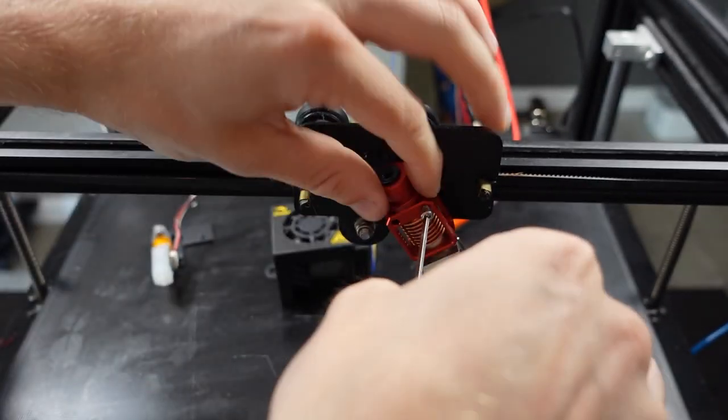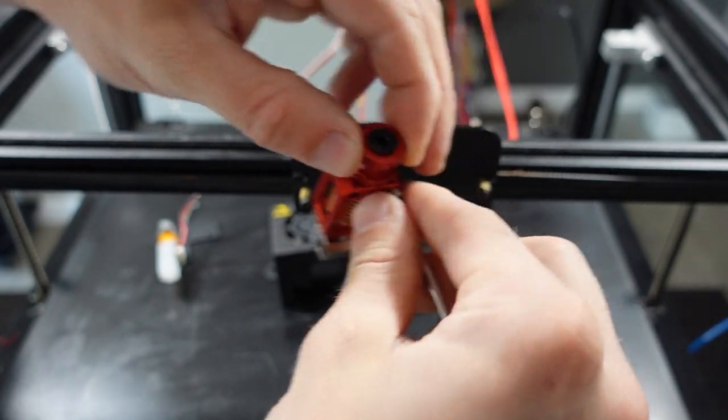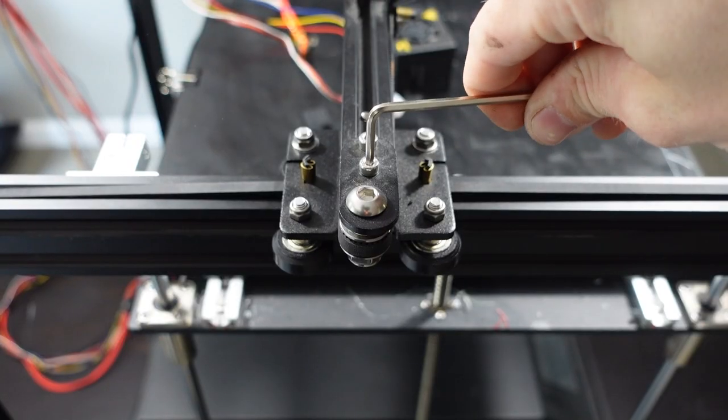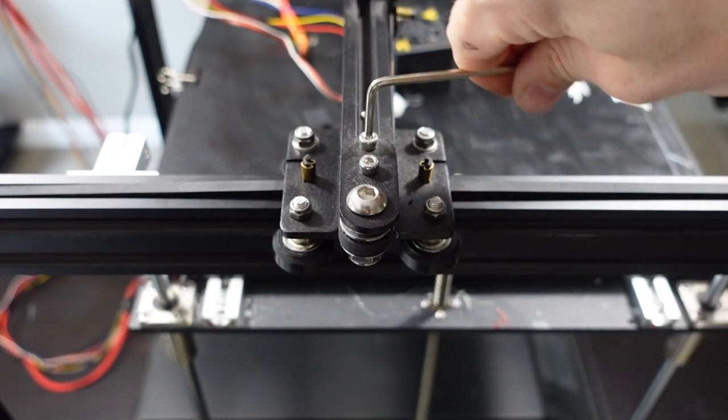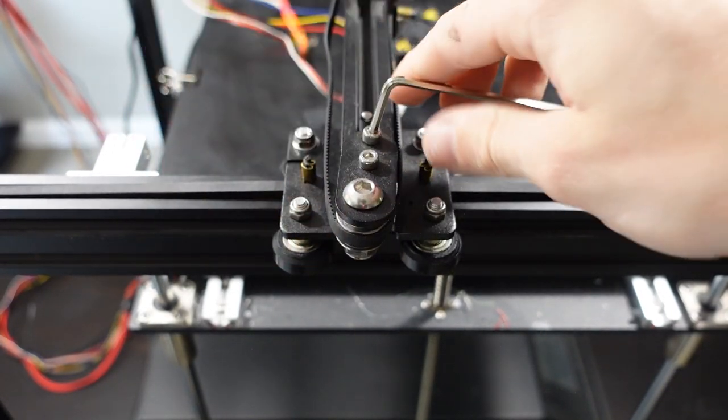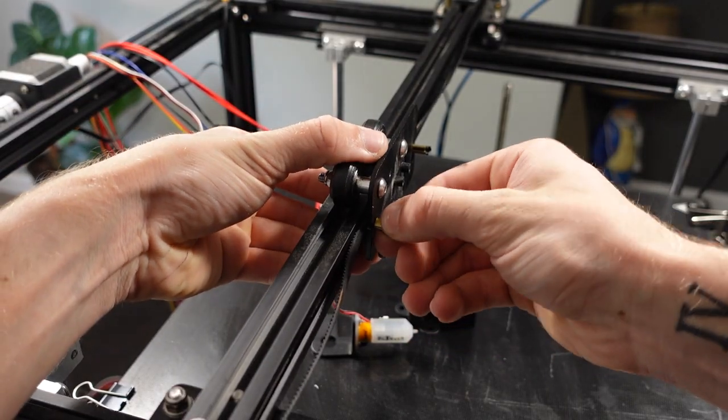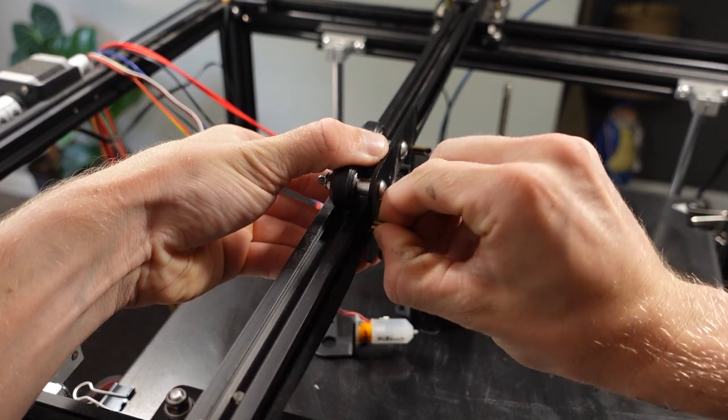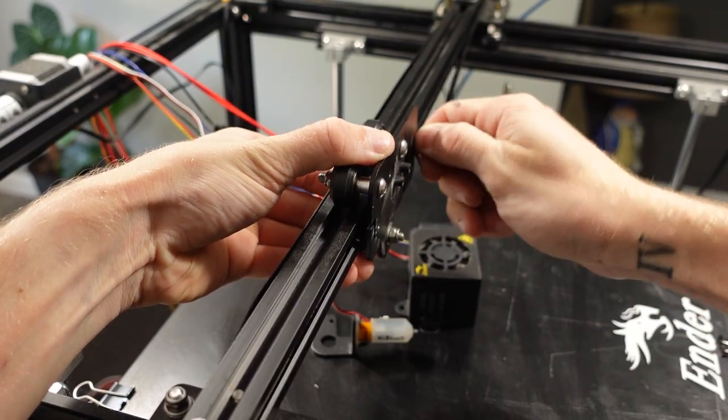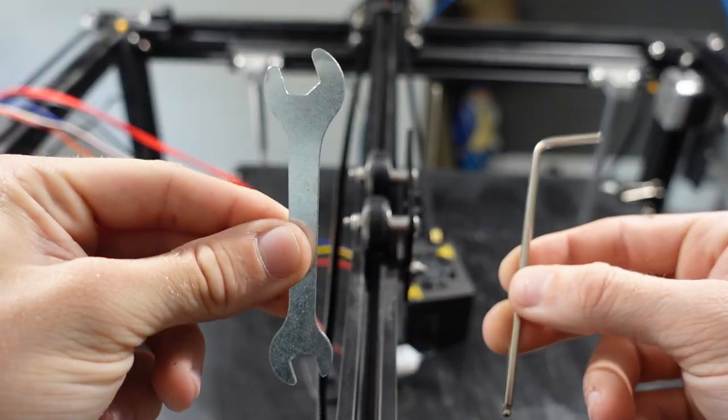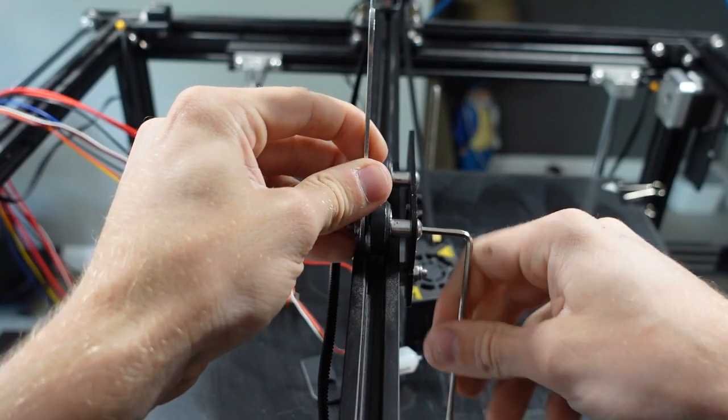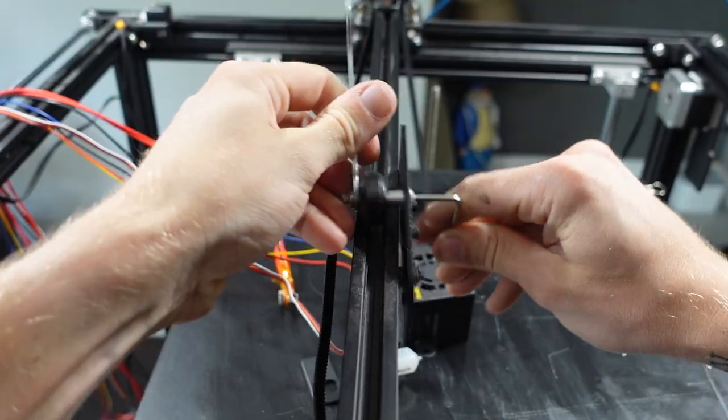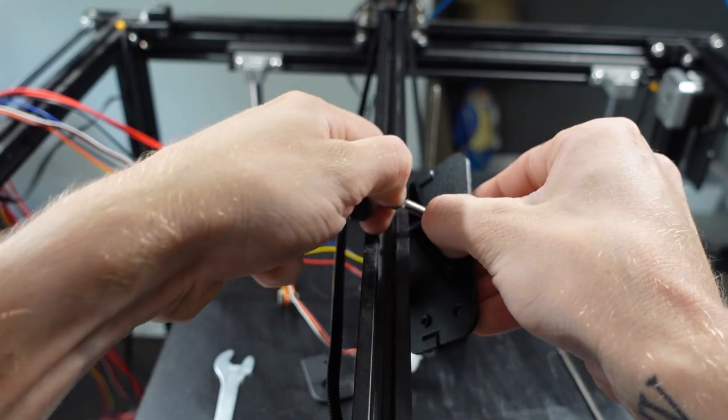I then removed the two screws that held the hotend to the gantry. Using the allen wrench, I loosened the two screws on the tensioner so I could take the pulley belt off of the gantry. I removed all three wheels off the gantry using a wrench and an allen wrench.